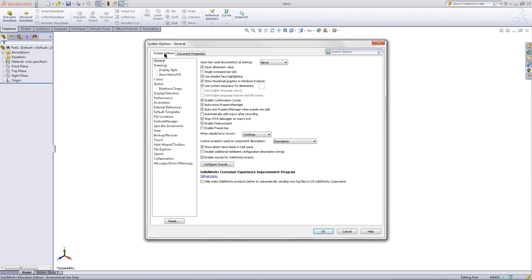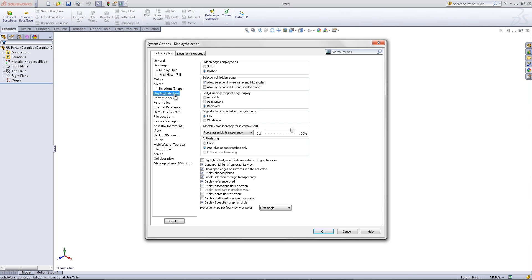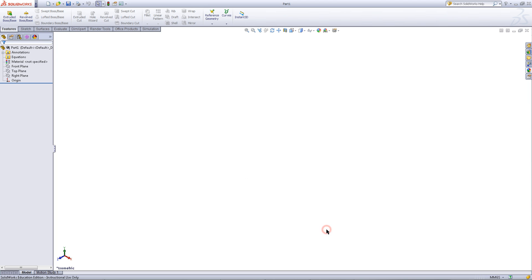Go back into the System Options tab, under Display Selection, choose As Visible for Tangent Edge Display, and click OK.